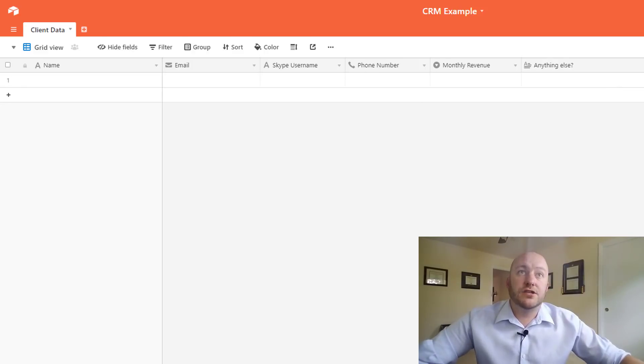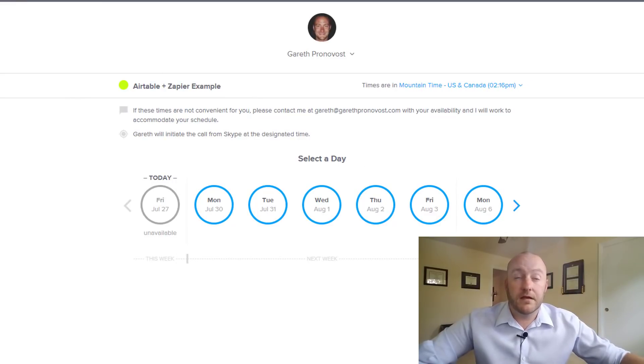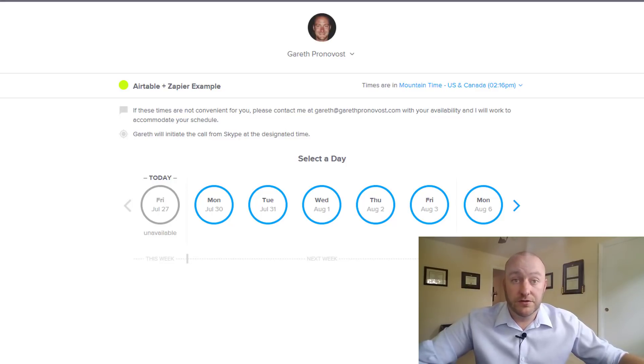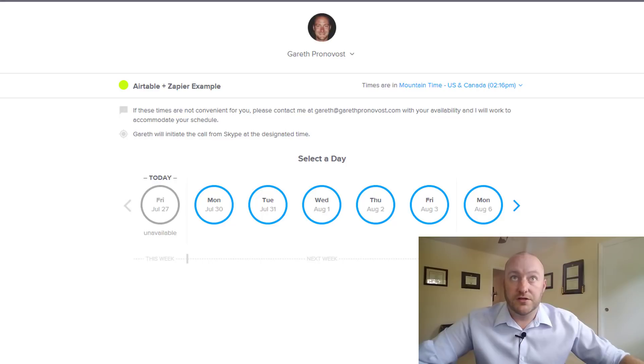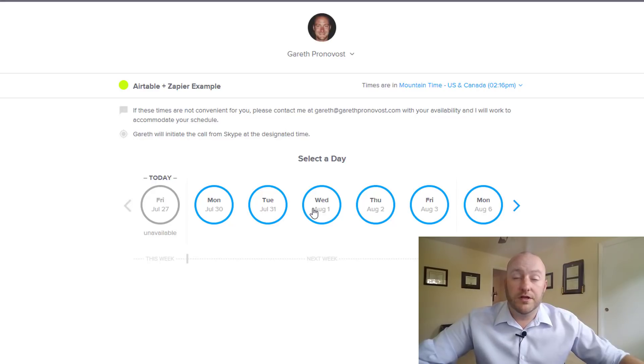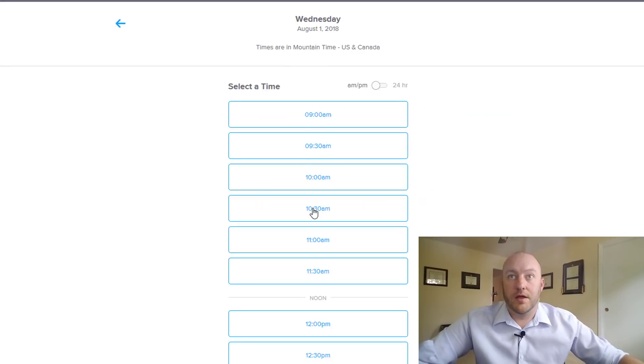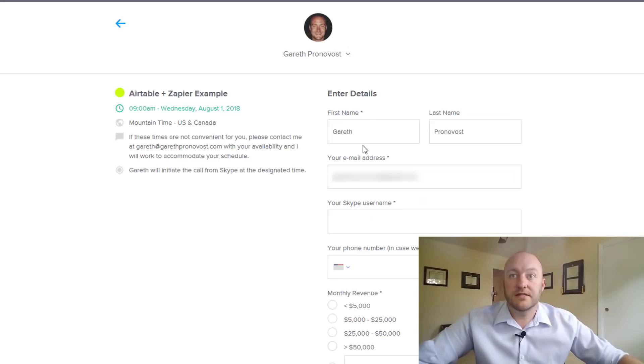And so the first thing we want to do is set up an example for us to pull through to use when we're setting up our integration. And I'll show you why we do this in a moment but what we do is we go to the actual place on Calendly where someone would schedule this appointment and we just schedule a fake appointment. So let's go ahead and do that.